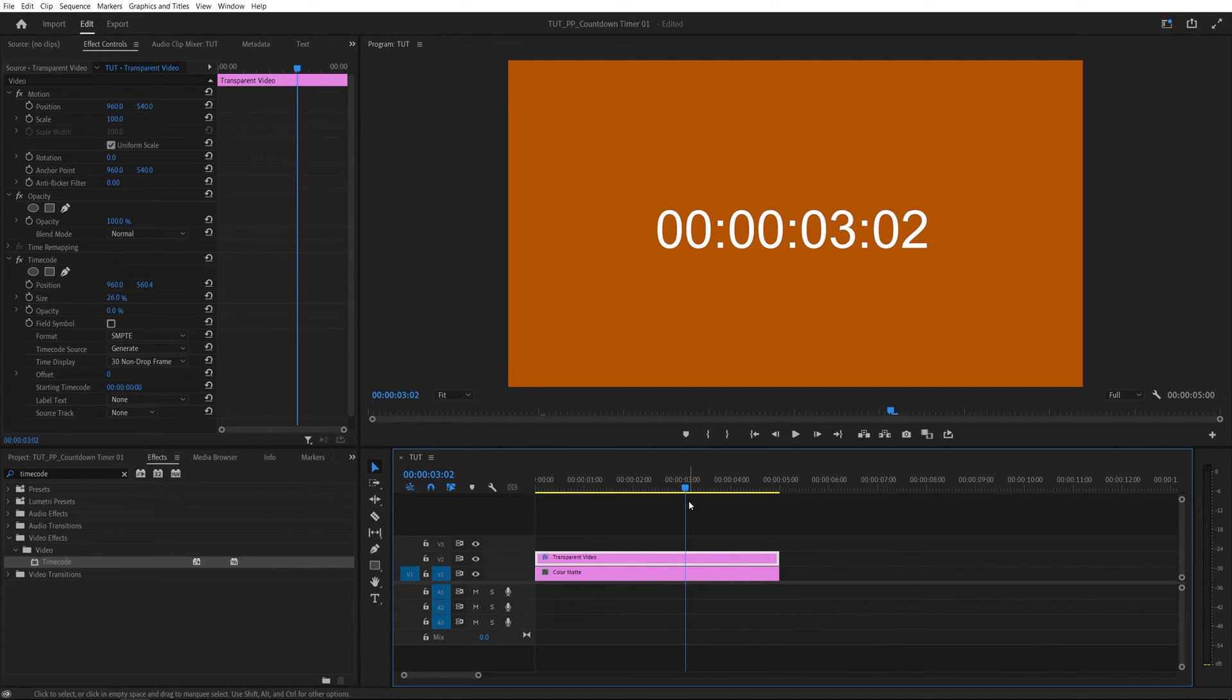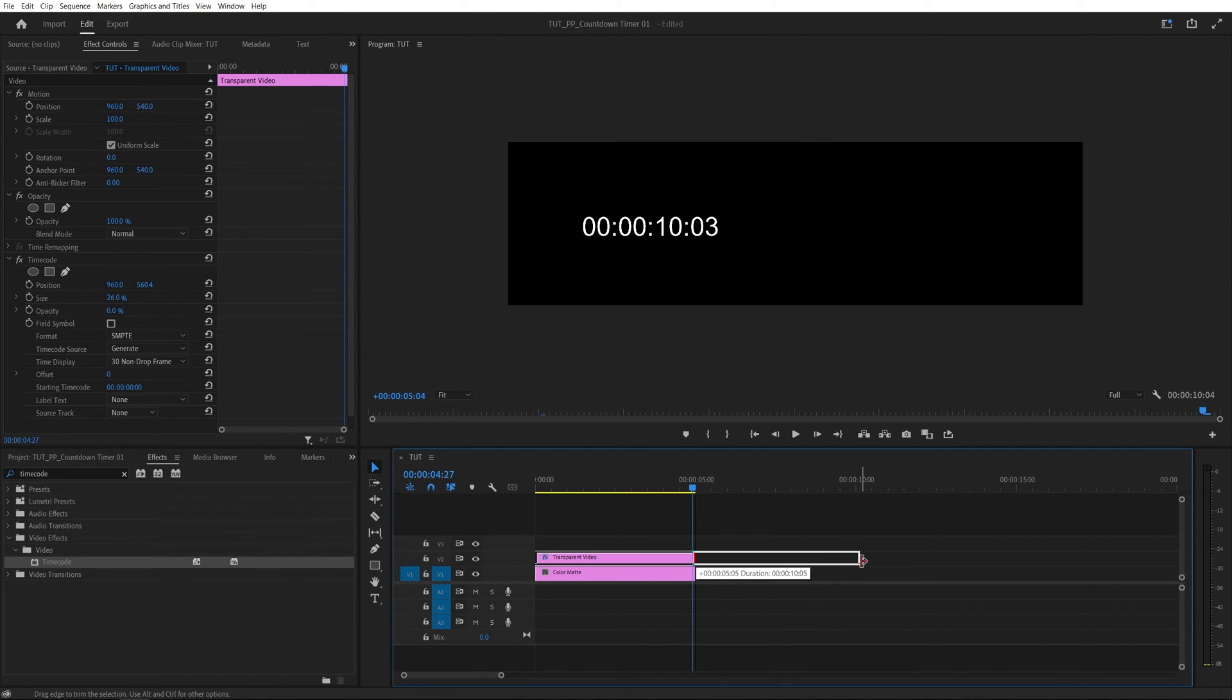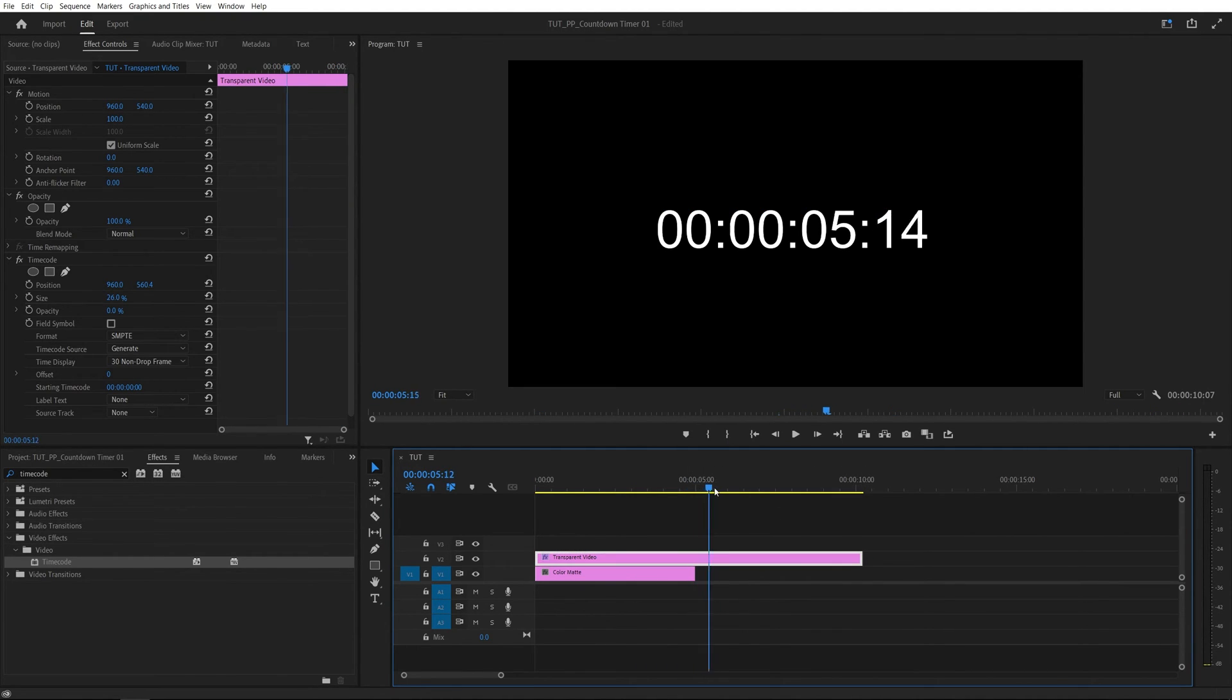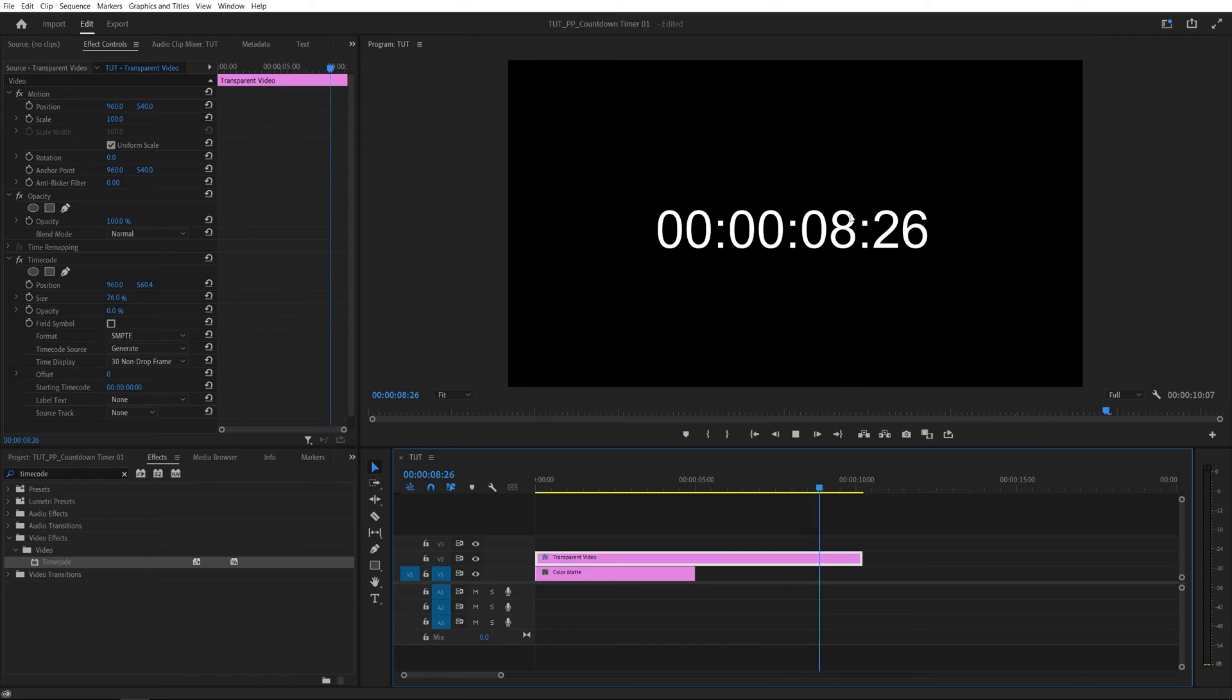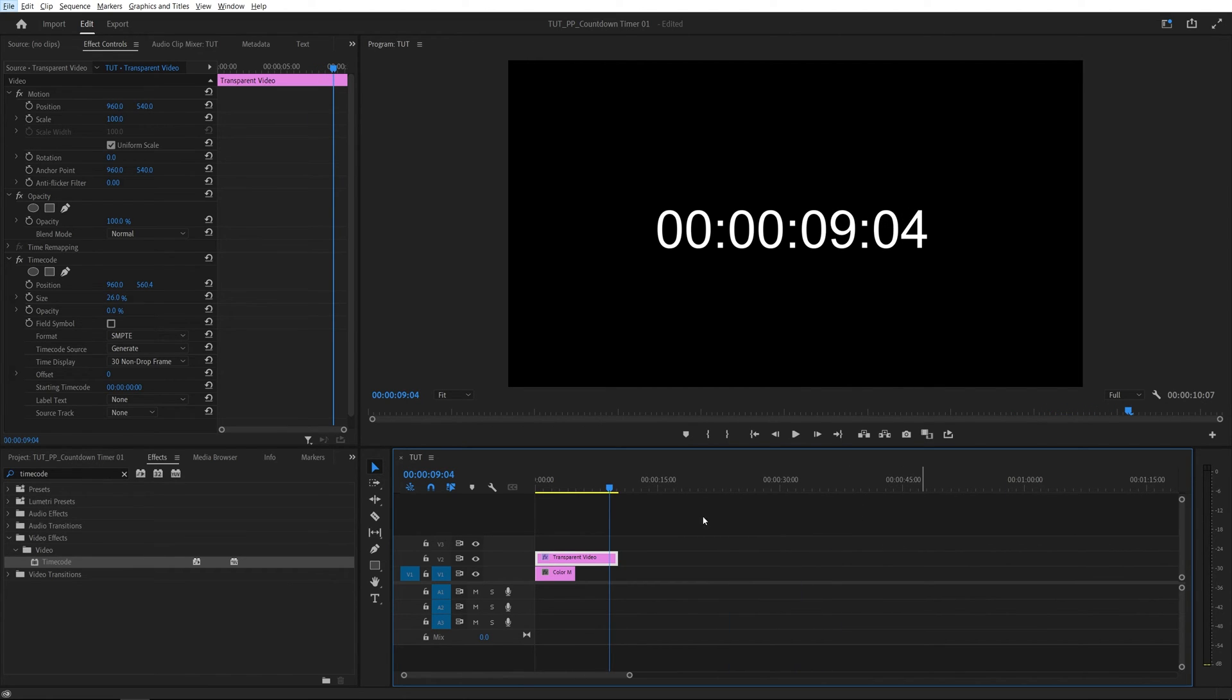And the timecode will keep on going as long as you extend this layer forward. So in this example I have it set to five seconds so if I extend it all the way to 10 seconds you can see that it will be counting to 10 seconds. And if you want to make it one minute you extend it all the way to one minute.